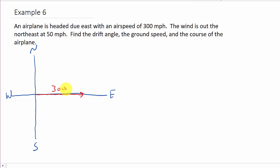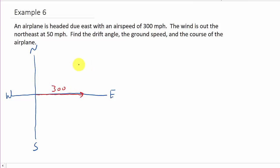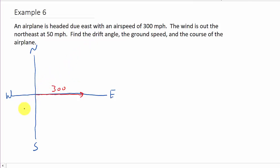It says the wind is out of the northeast at 50 miles per hour. Here's the northeast — so if it's out of the northeast, that means it's blowing this way. If it was going the other way, it would have said it was blowing northeast at 50 miles an hour. But this is out of the northeast.